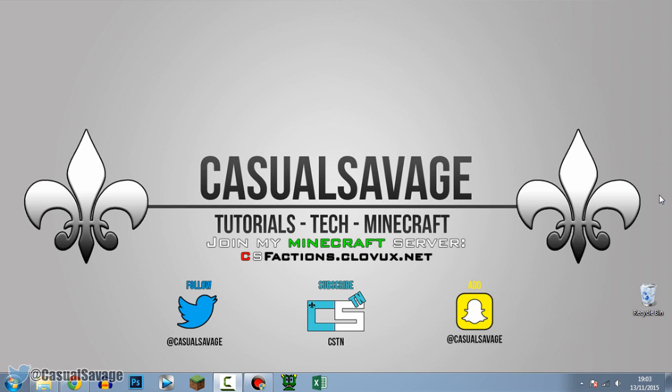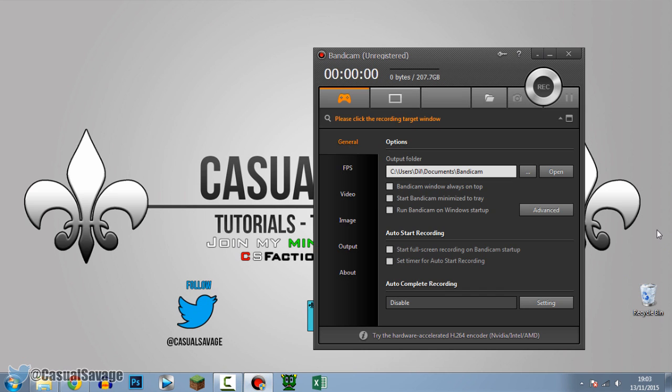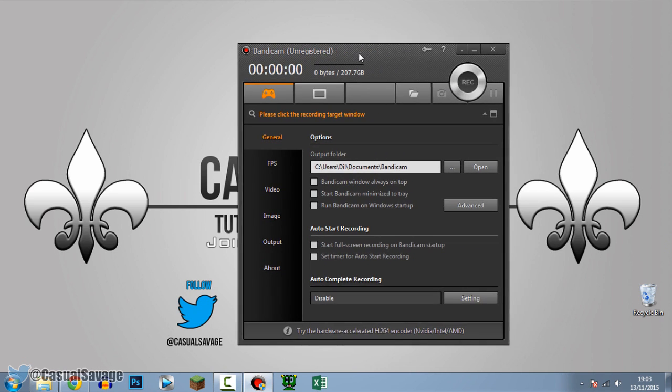Out of screen recorders so far I've covered how to use Fraps, how to use Camtasia, and now I'm on to Bandicam. So if there's any other screen recorders you want me to do, let me know in the comments below. This is Bandicam right here and let's get into it. I'm unregistered as you can see.